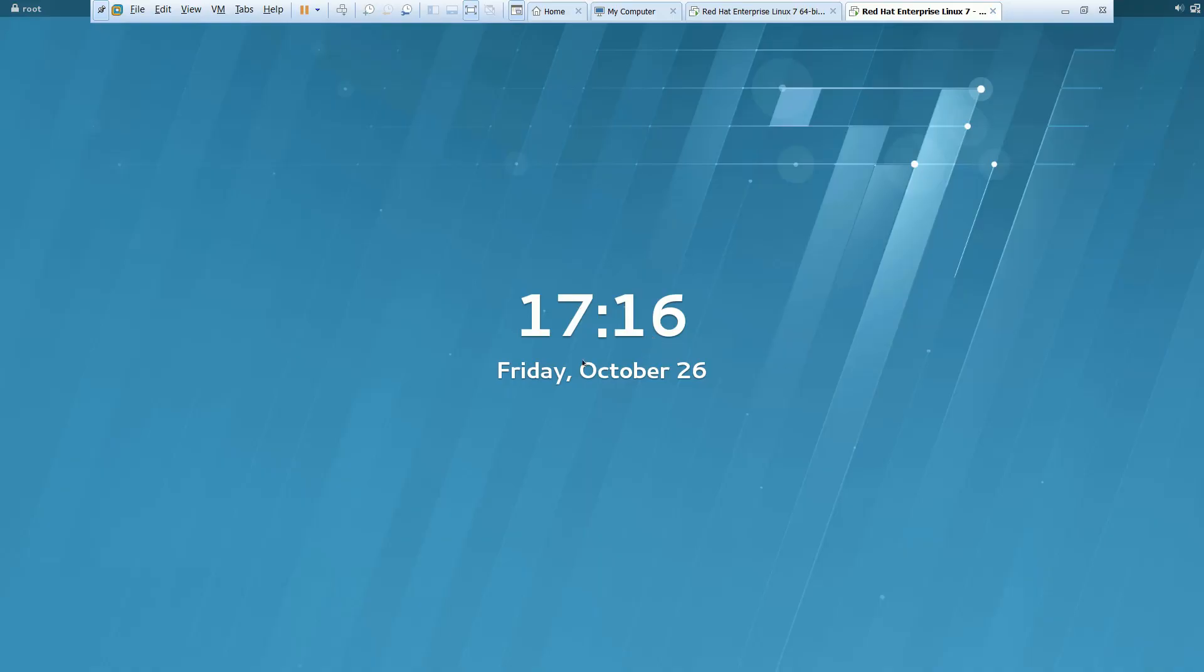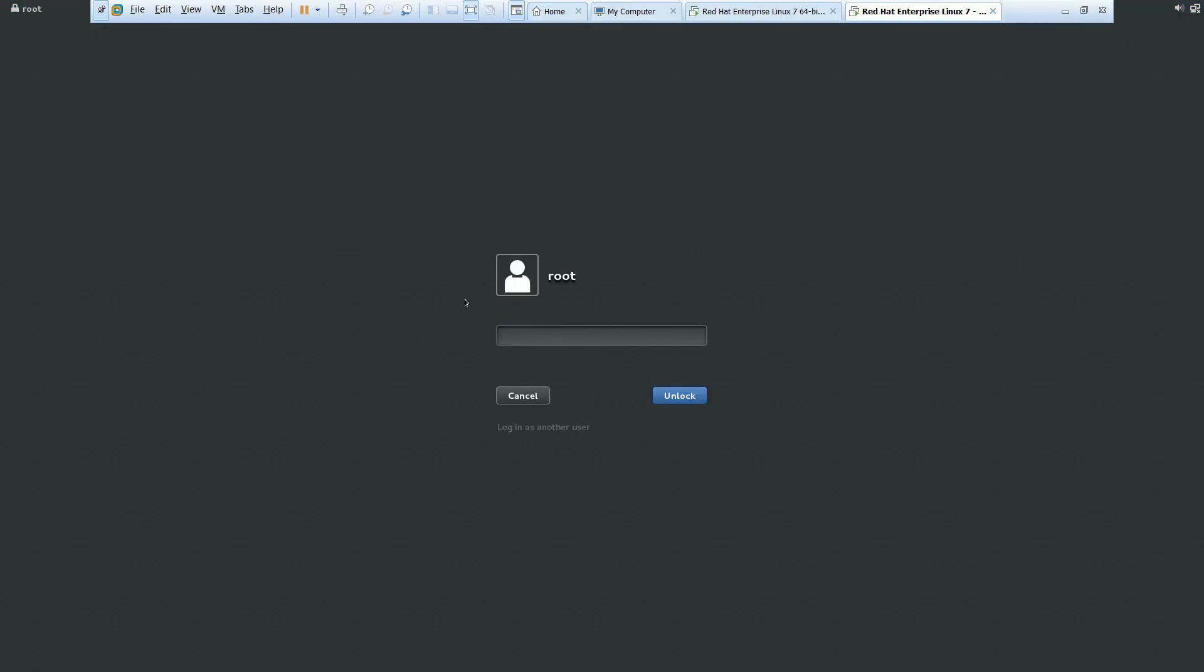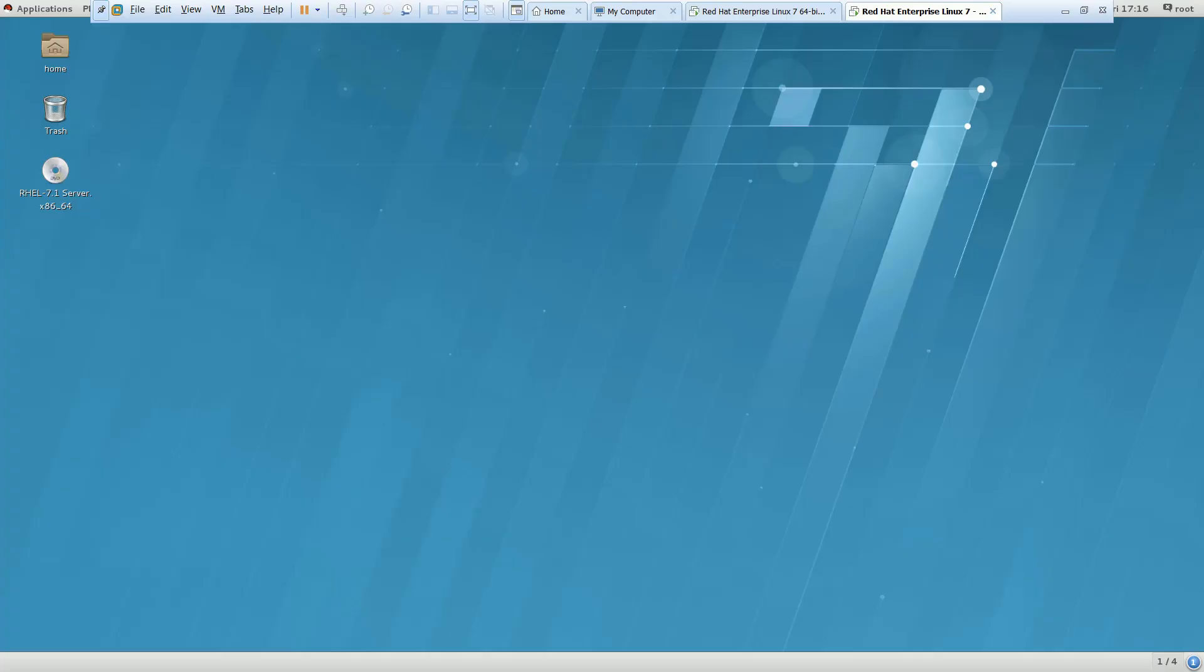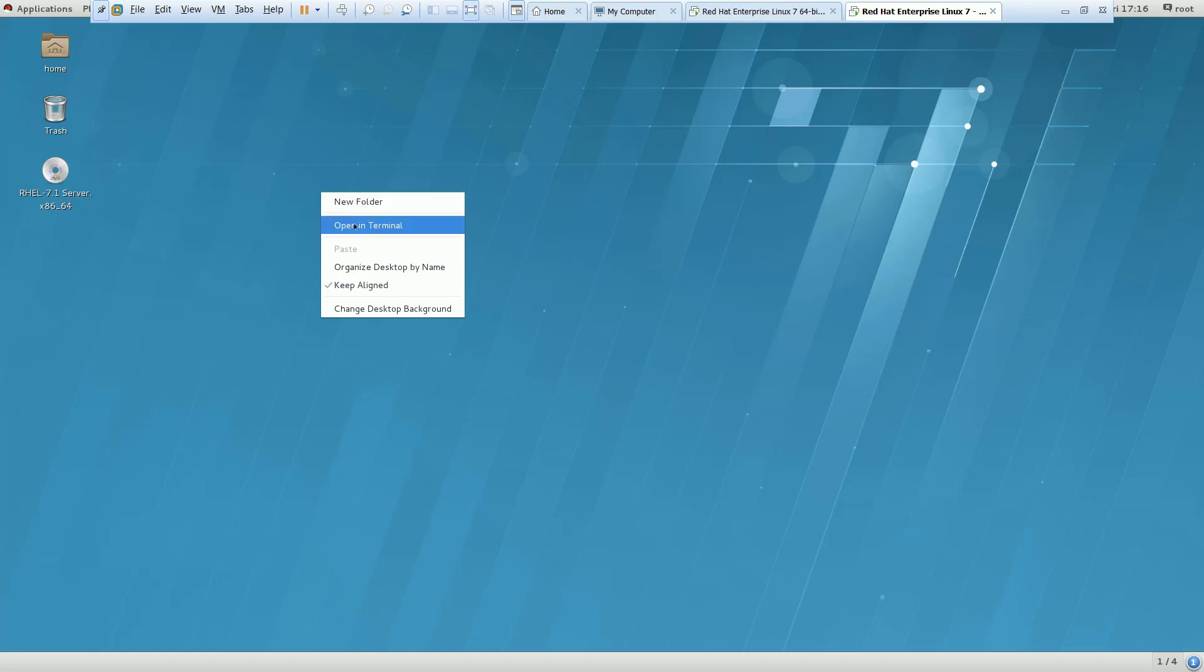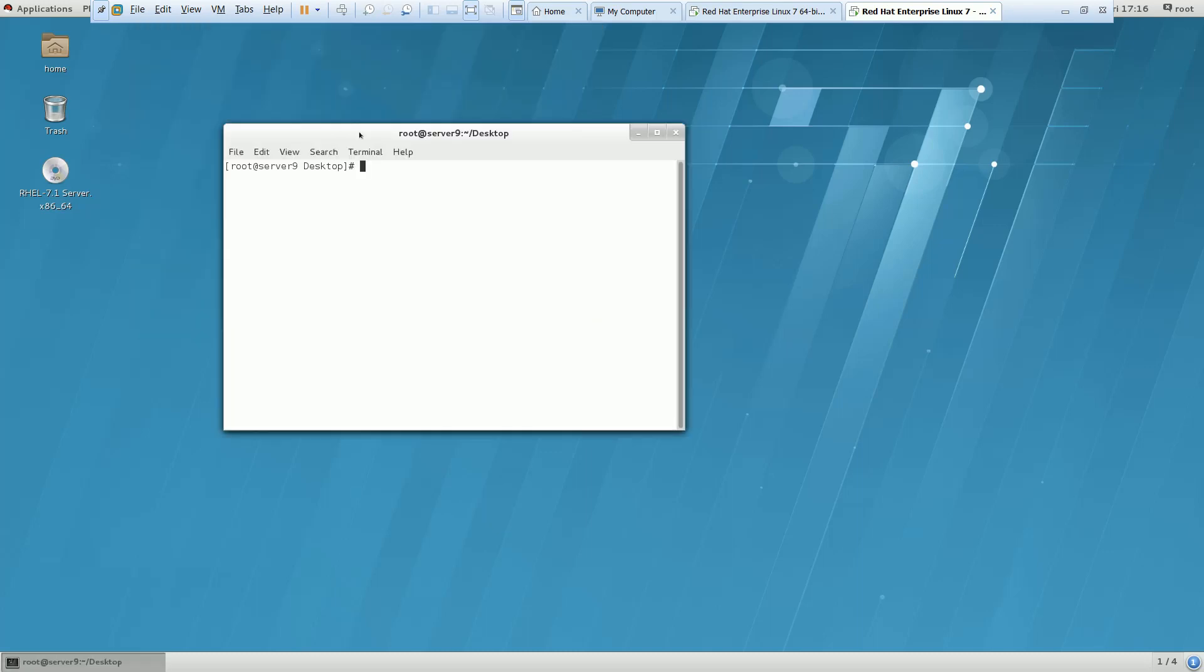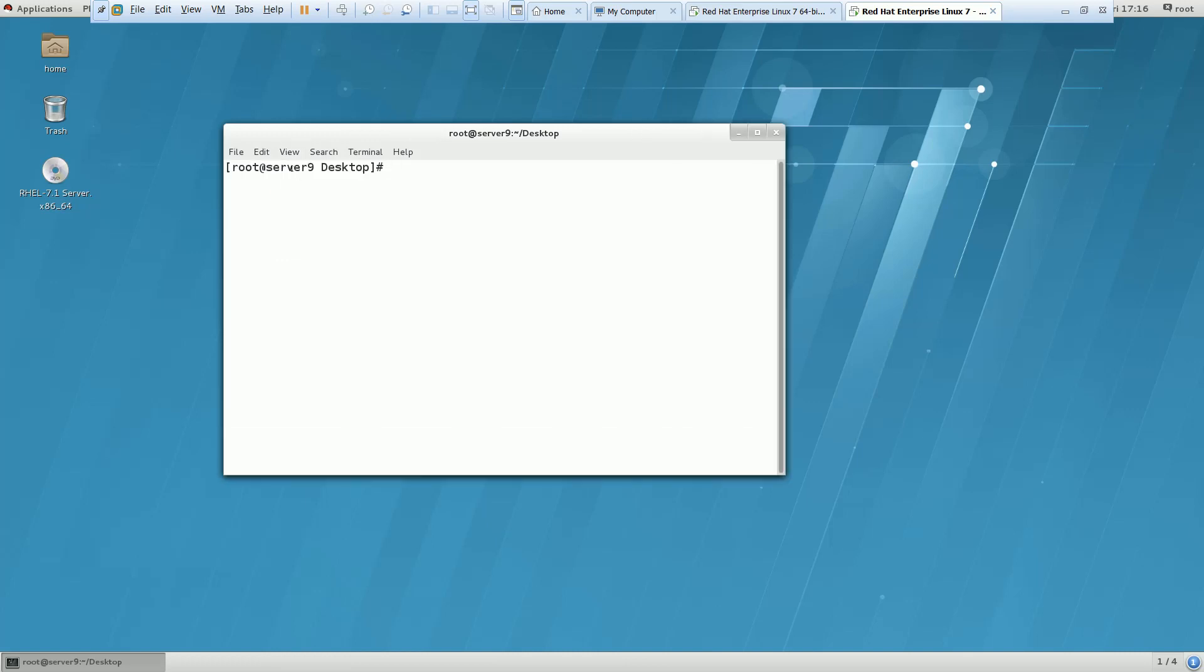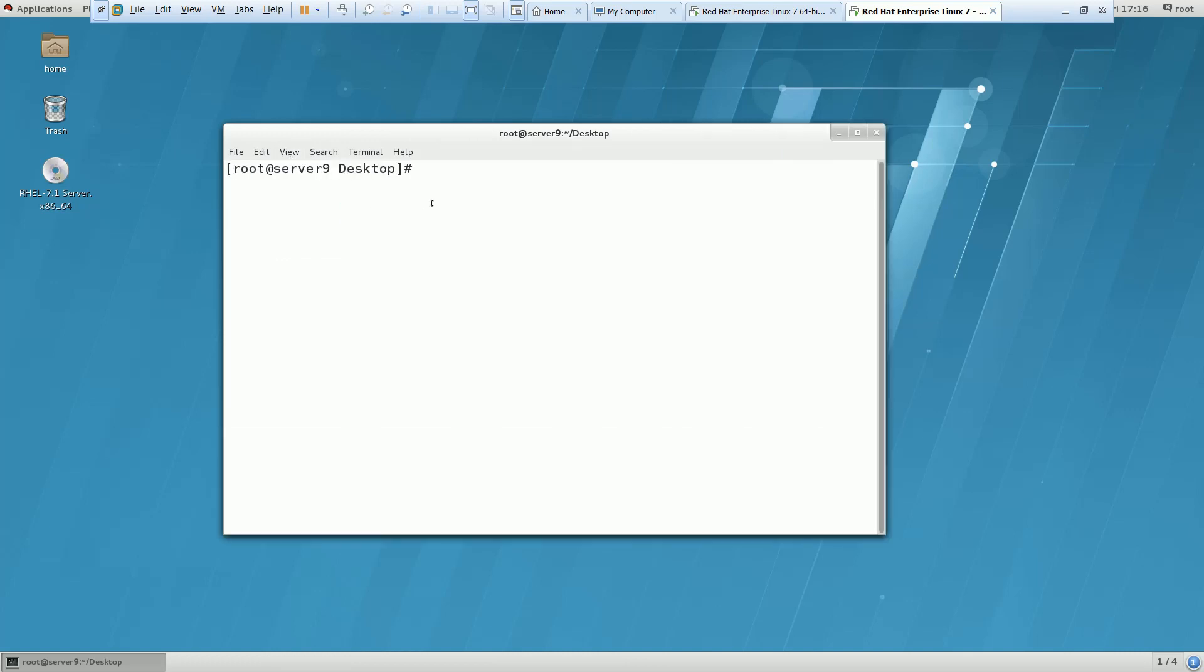Now my system has come up. Let me check the version of kernel after doing the upgradation of kernel. So I am going to take a terminal here. Now I am going to fire the command uname hyphen r. Now you can see that the kernel has been updated. Earlier it was something 3.10.0-329. Now it has been updated to 327. So this is what the question is all about. You have to upgrade the kernel.